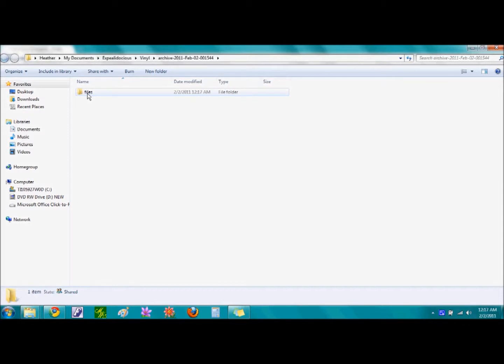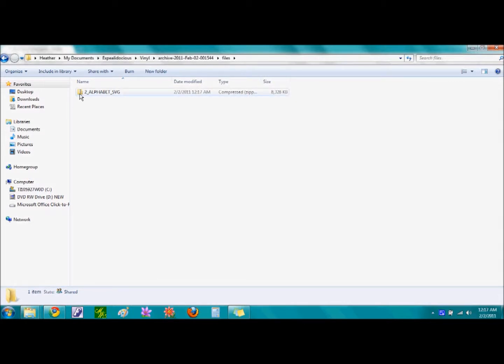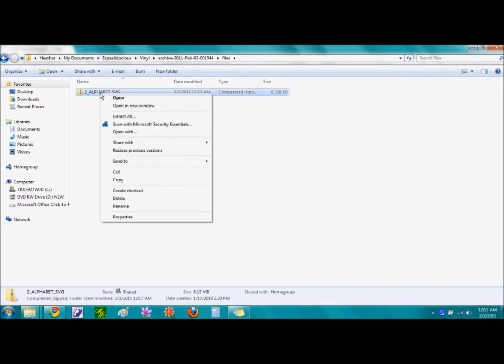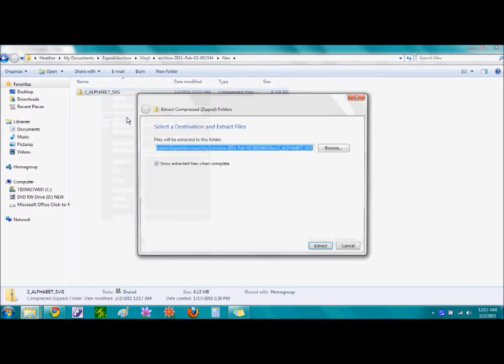And the new page appears showing the word Files. Double click on this file and another compressed file appears. You can again tell that it is a compressed file because it has a zipper on the folder. Again, right click on the file, select the words Extract All.